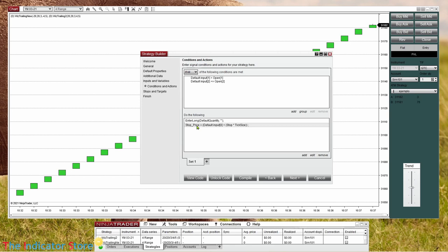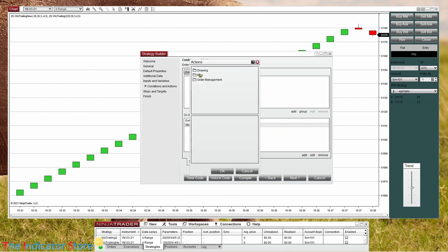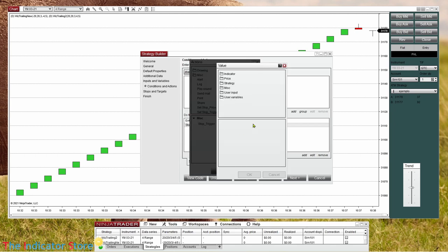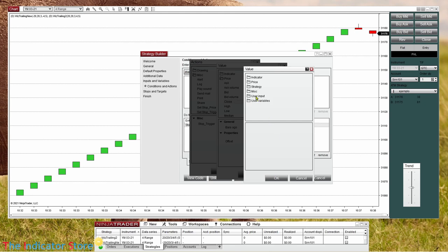We also need to specify the trigger, which is the price at which we start the trailing stop. It is above the market and related to the current price. So I set 'stop_trigger' equal to the current price (close[0]) plus the input parameter 'trail_trigger' in ticks.